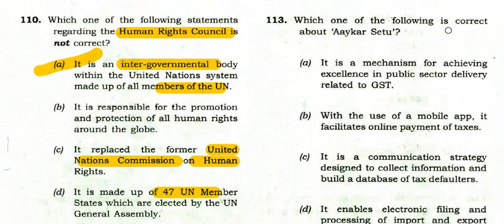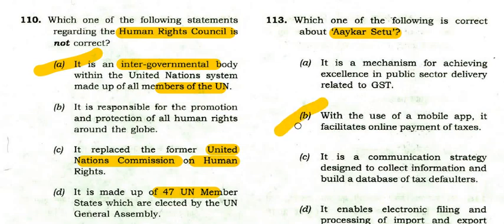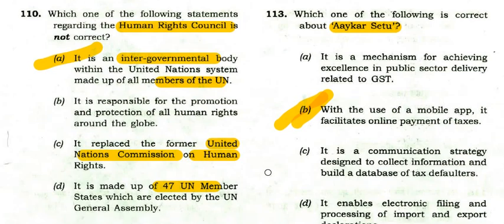Which of the following is correct about ICSE? With the use of a mobile app, it facilitates online payment of taxes — that is true. ICSE facilitates online payment of taxes through a mobile app.